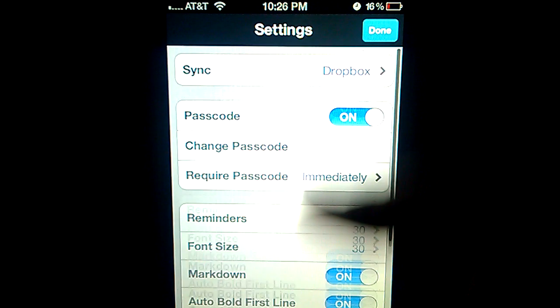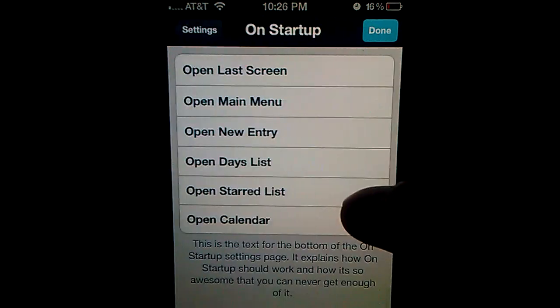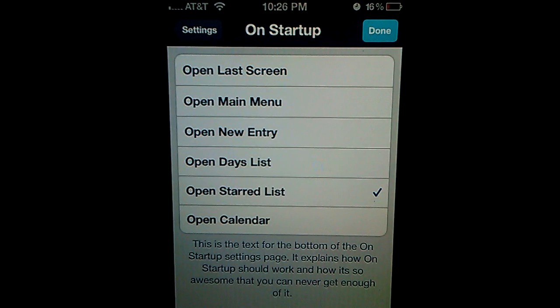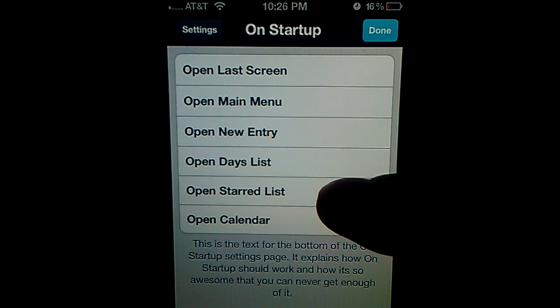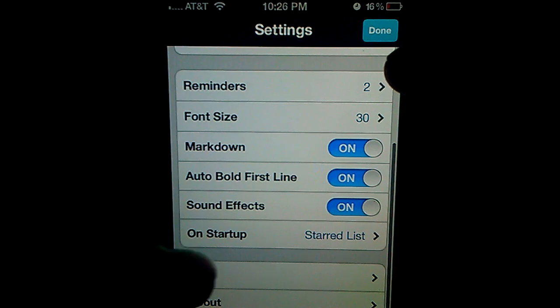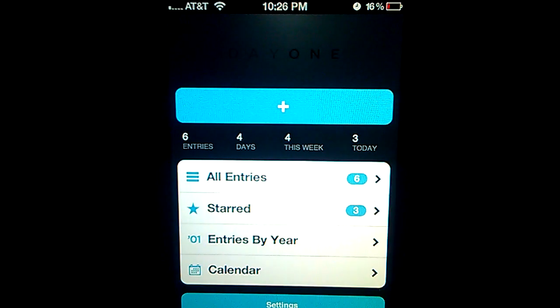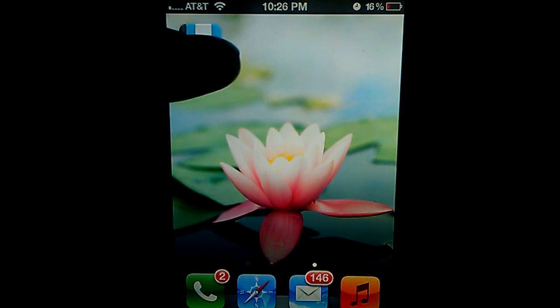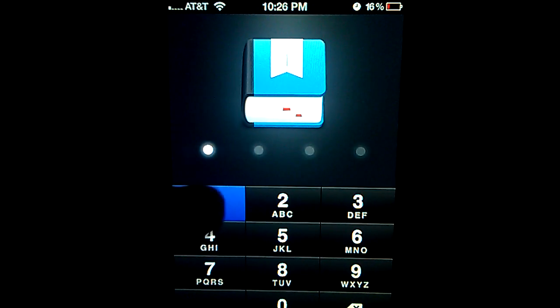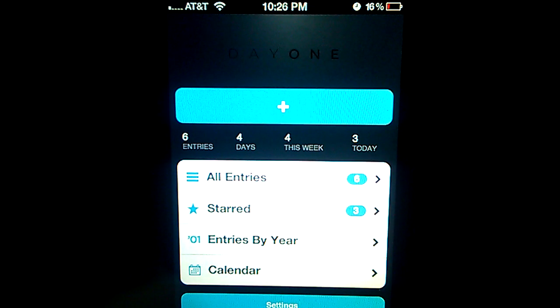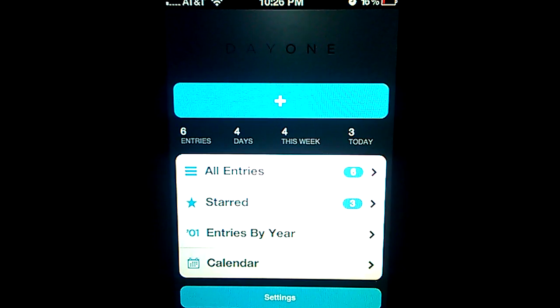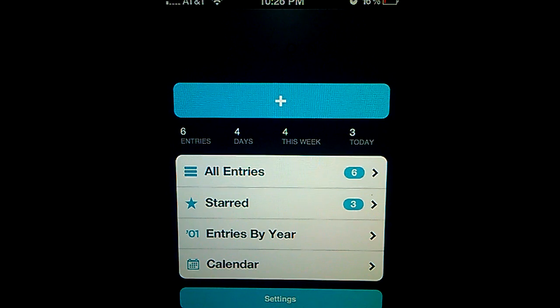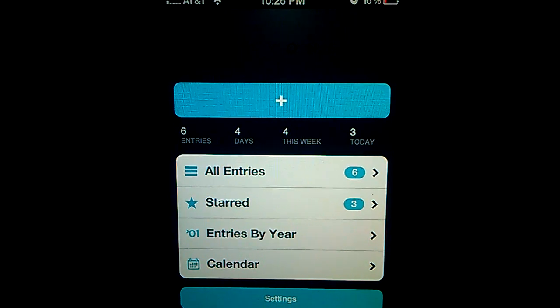Just say on startup, go to. Here's the text for the bottom of the on startup setting. It displays on startup. Open starred list. And close. Click this. Doesn't go to starred. Maybe if I permanently close or kill the app, then it will work. But I know it didn't work.